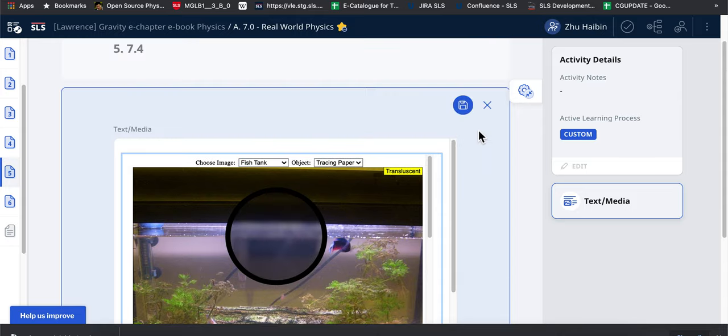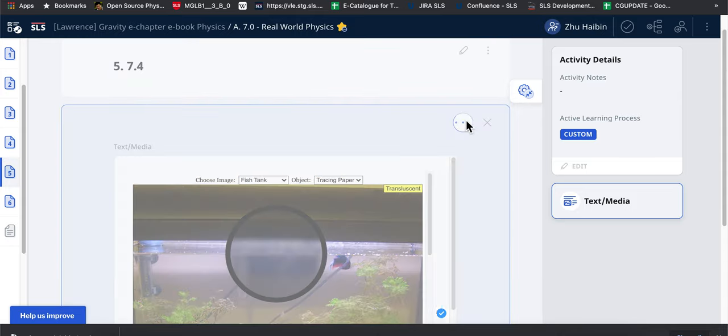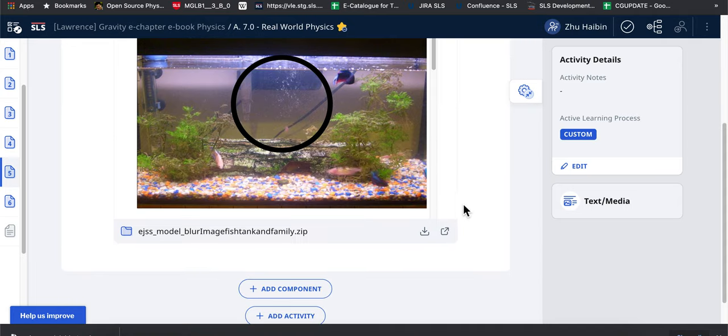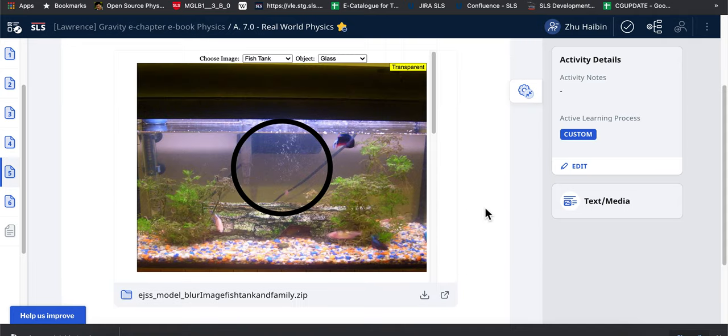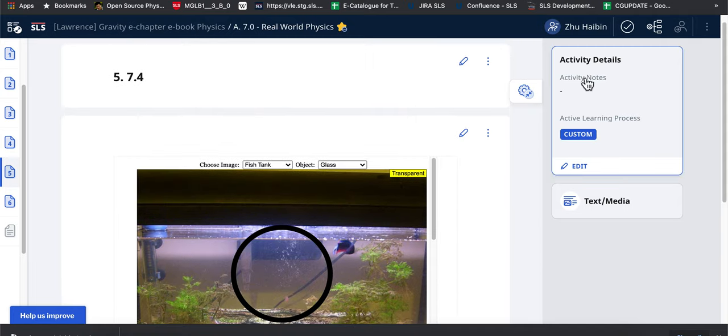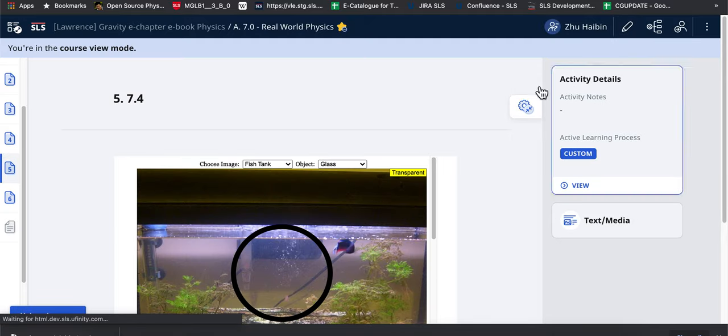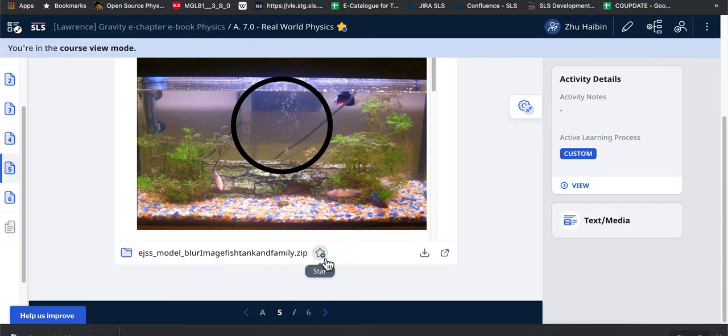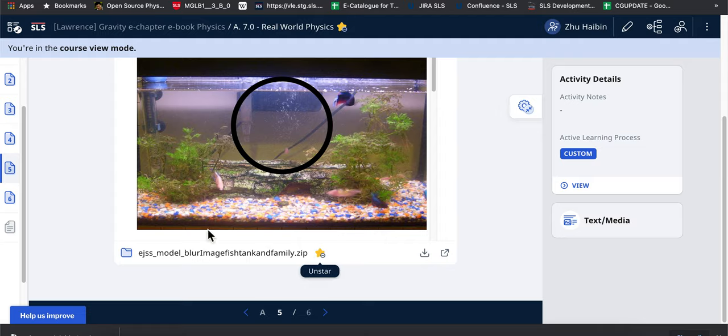So let's say you save this. After you save it, you notice that you can now click done. Then there will be a star button here which you then can star the resource.